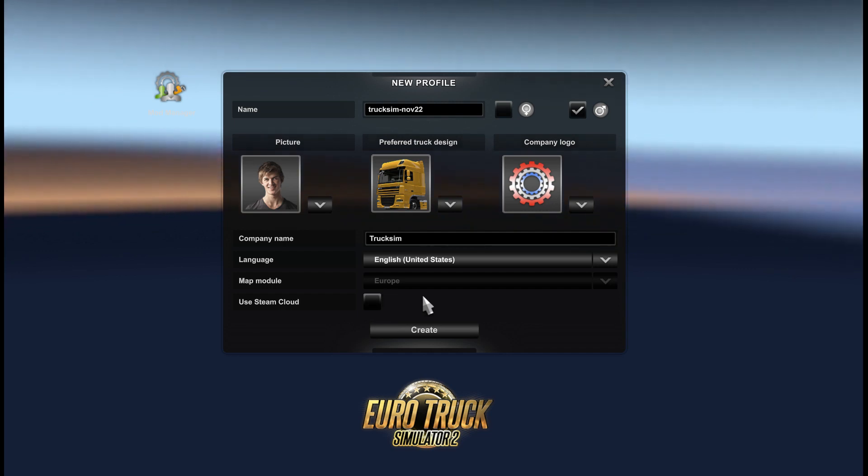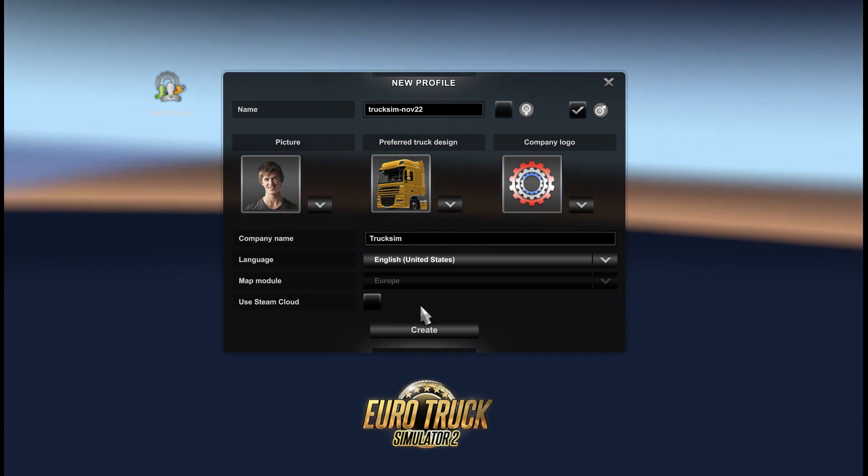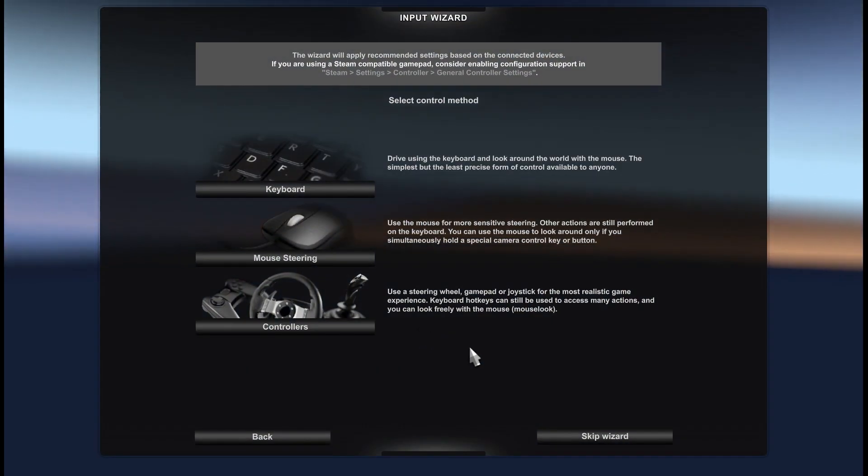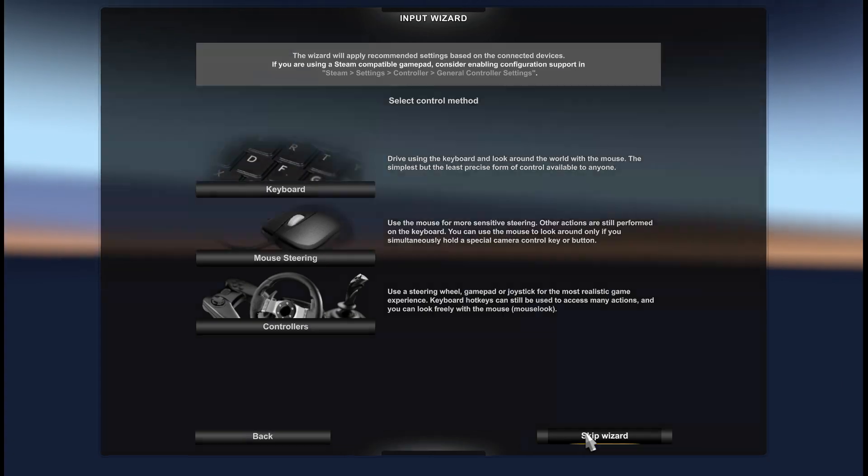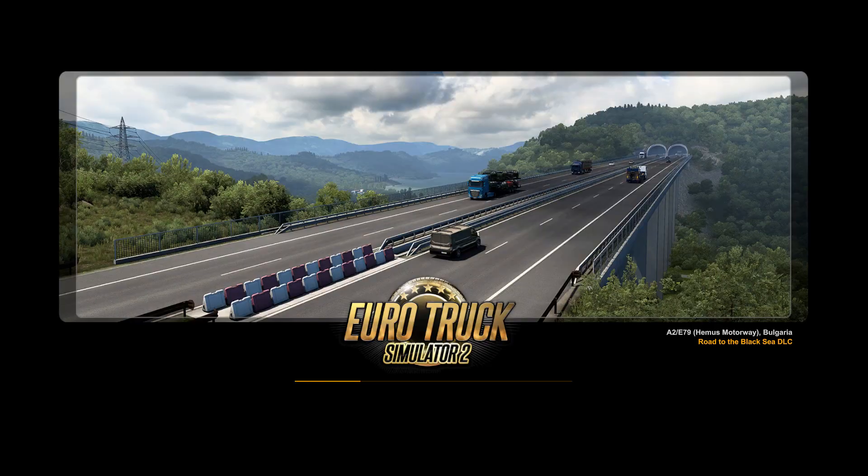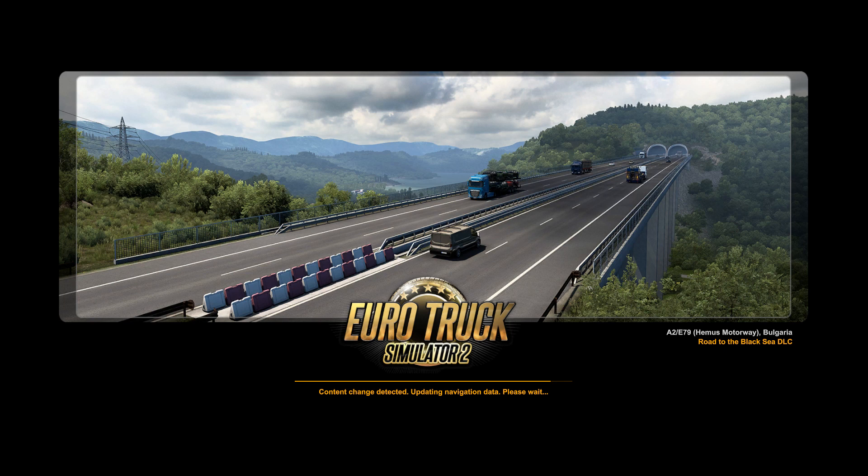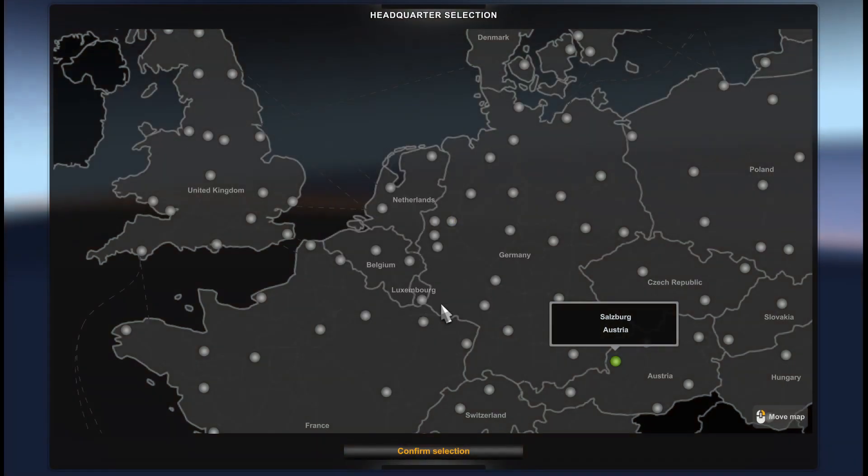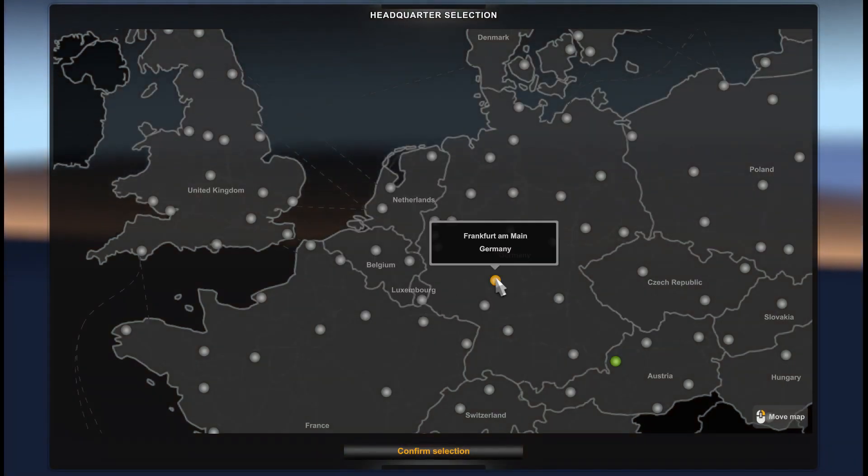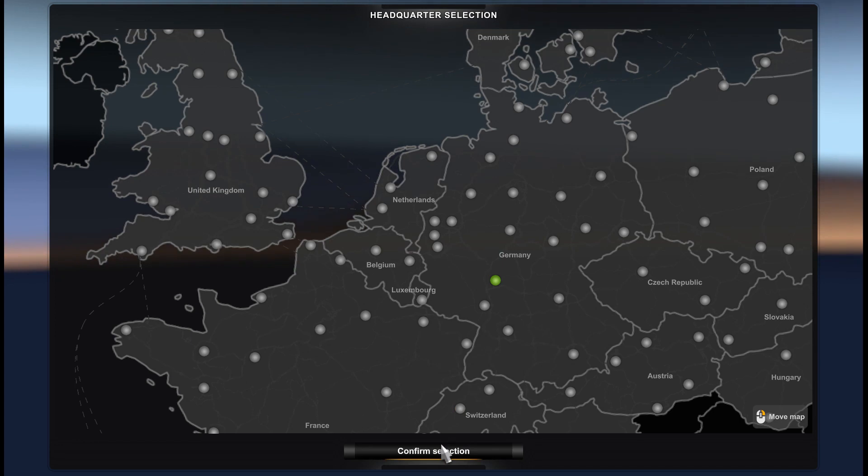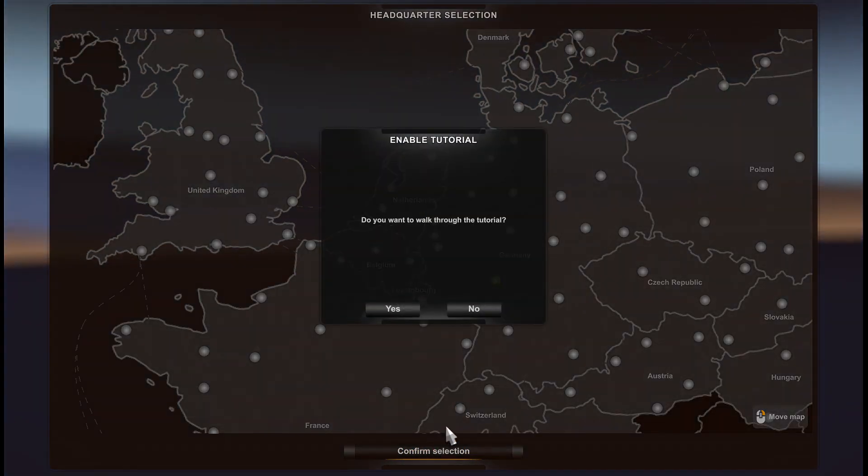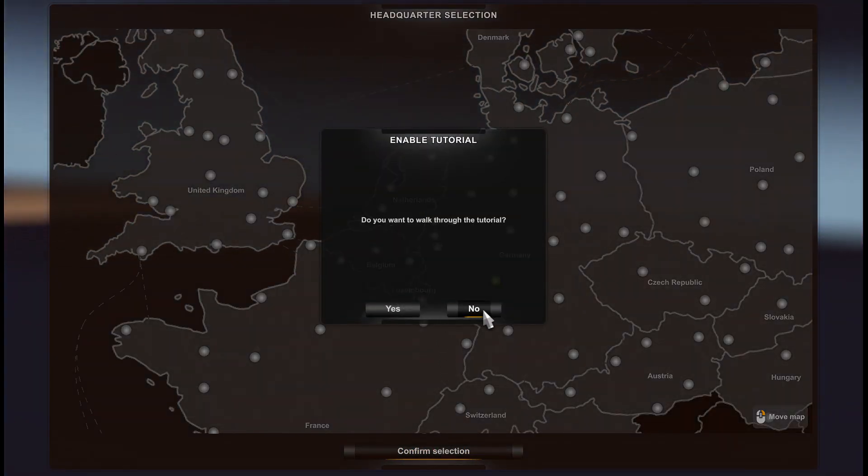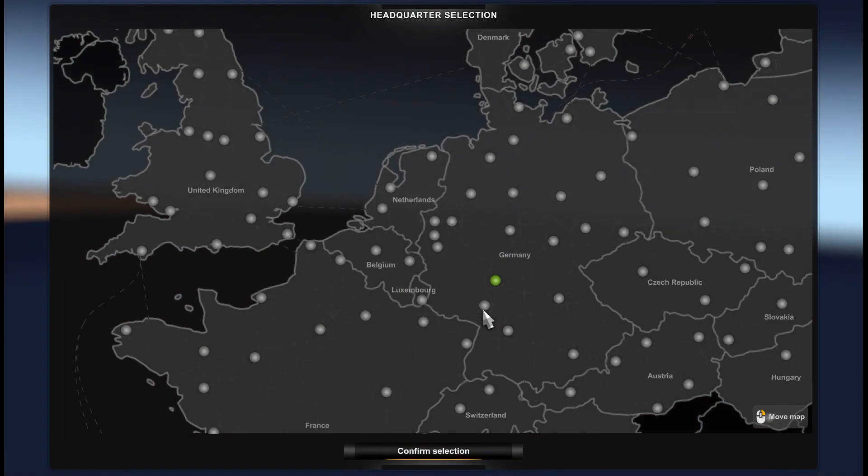If it synchronize with steam we are skipping wizard. Let's choose any city on the map, for example Frankfurt. It doesn't really matter where you are located. Skip tutorial, we don't need tutorial.